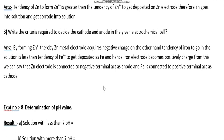Write the criteria required to decide the cathode and anode in a given electrochemical cell. By forming Zn²⁺, the zinc metal electrode acquires a negative charge. On the other hand, the tendency of iron to go into solution is less than the tendency of Fe²⁺ to get deposited as Fe, so the iron electrode becomes positively charged. From this, zinc electrode connected to the negative terminal acts as the anode, and Fe connected to the positive terminal acts as the cathode.